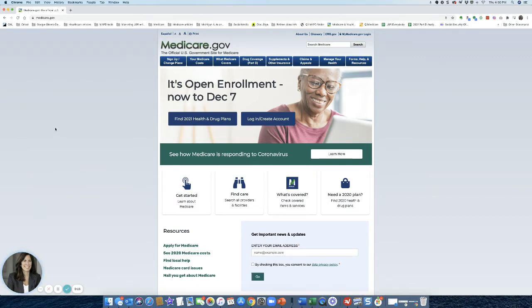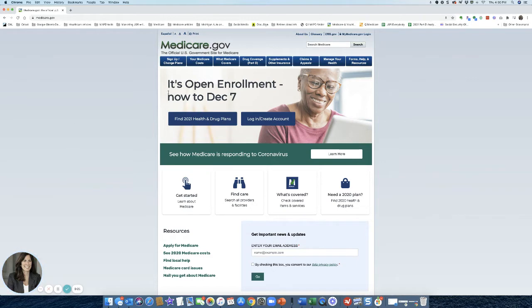First, you're going to start with going to medicare.gov. This is the landing page that you're going to see. It's officially open enrollment time all the way through December 7th, so there is no urgency. You just have to have a plan filed by December 7th.